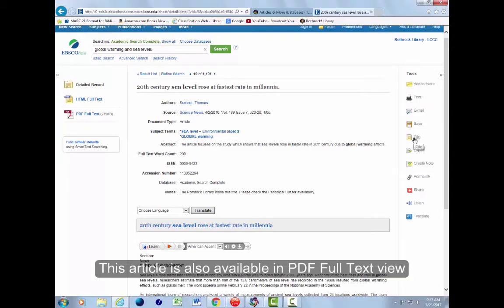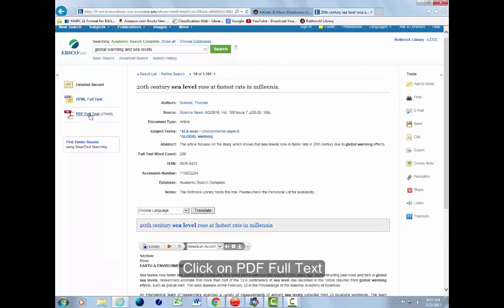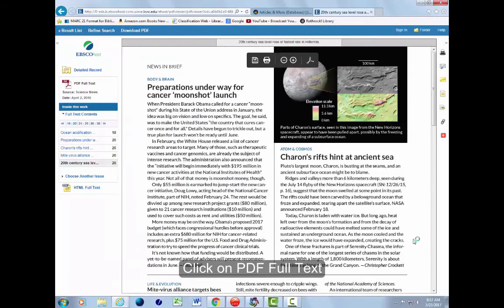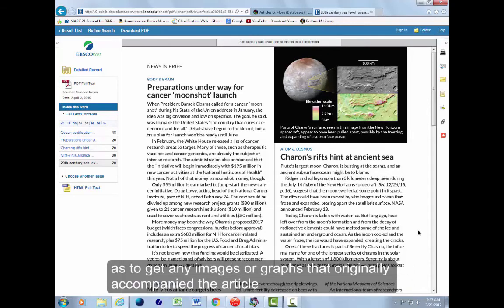This article is also available in PDF full text view. This means that it appears as it does in the paper issue of the magazine. Click on PDF full text. Remember, if an article is available as both a PDF and as HTML, always select the PDF version so as to get any images or graphs that originally accompanied the article.